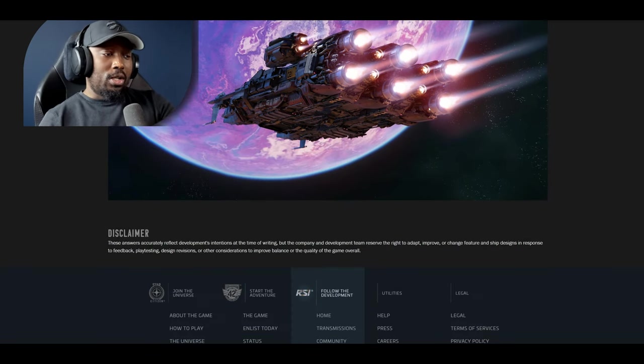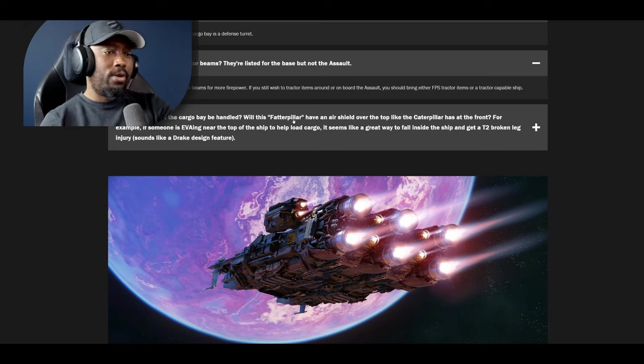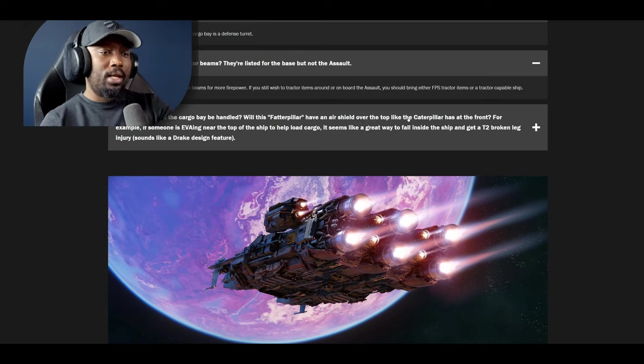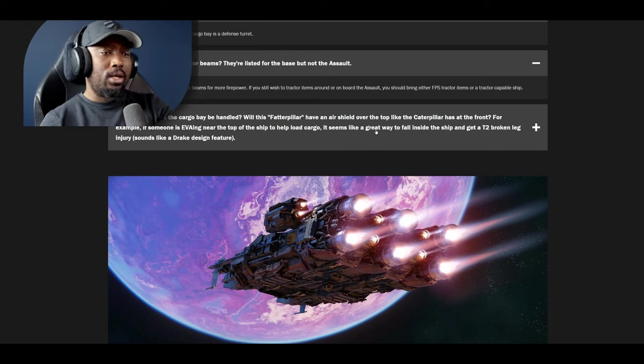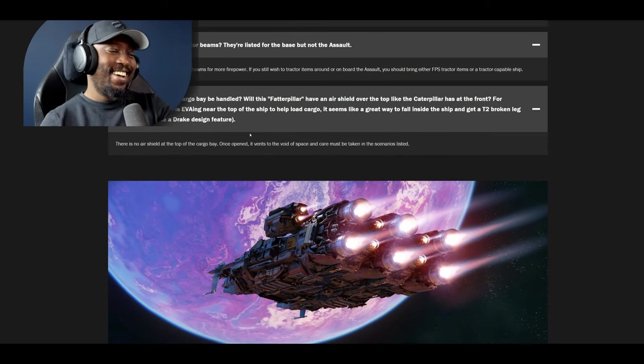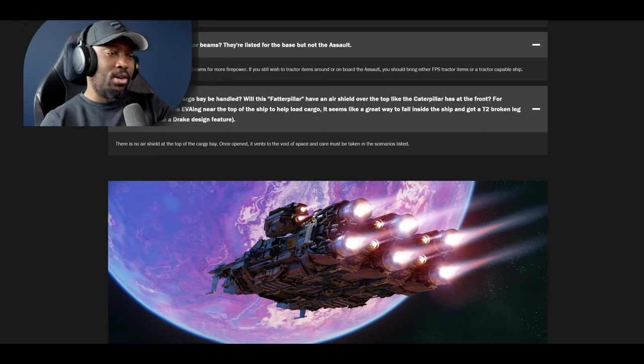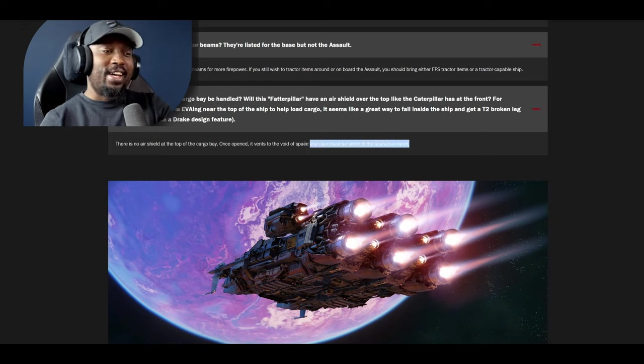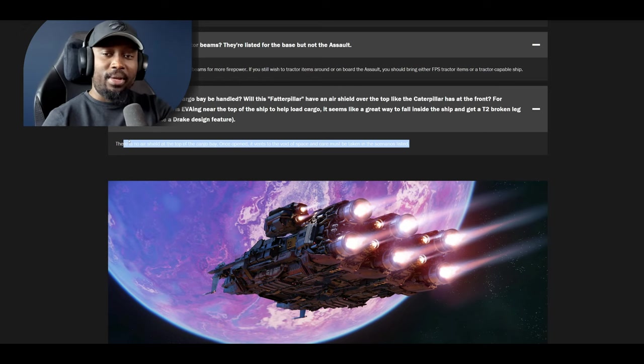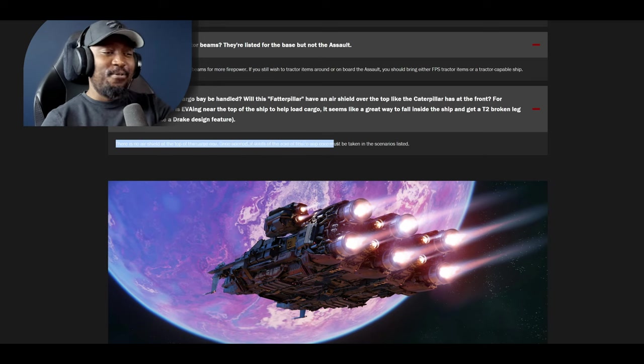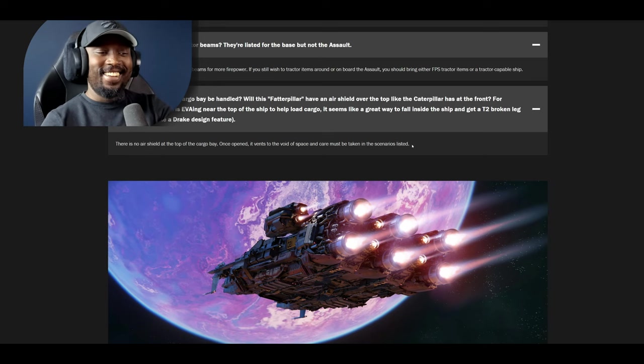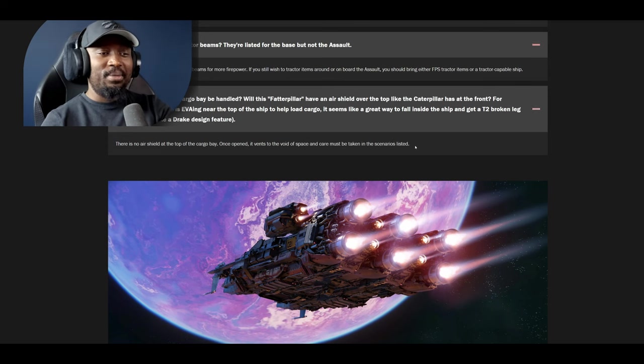Next question, I think this is the last one. How will the gravity in the cargo bay be handled? Will this caterpillar have an air shield over the top like the Caterpillar has at the front? For example if someone is near the top of the ship to help load cargo it seems like a great way to fall into a ship and get a tier 2 leg injury. Sounds like a Drake design feature. The answer is there is no air shield at the top of the cargo bay. Once open it vents to the void of space and care must be taken in the scenario listed. So once the engineering gameplay comes in it's going to be very important to not vent out your crew. You gotta be wearing a helmet once you're in there.